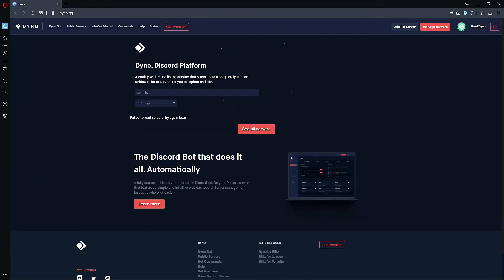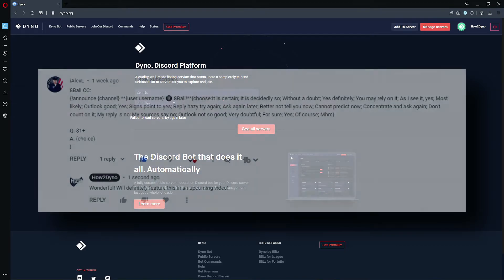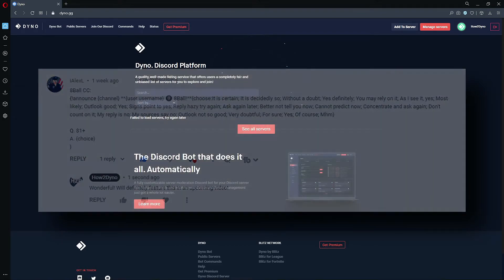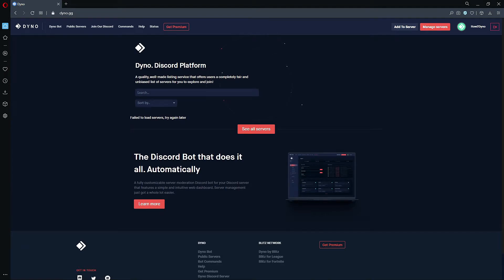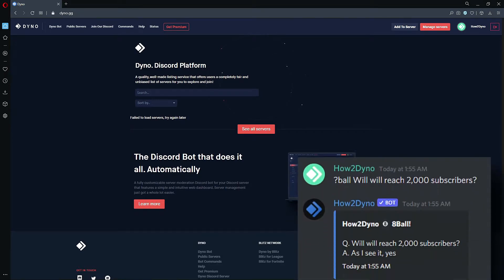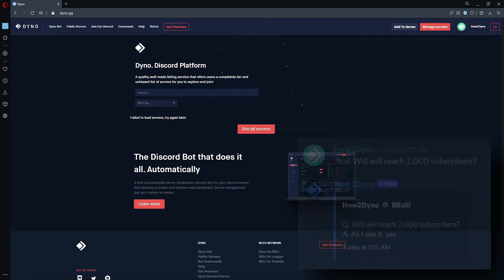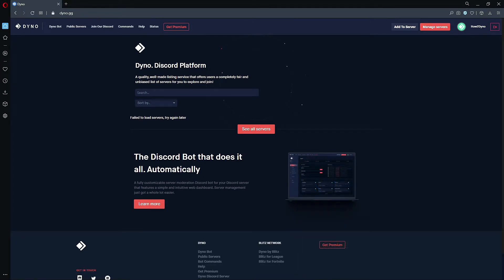Welcome to How to Dyno. In this video we have a custom command submission by iAlexL — he has submitted an eight ball command. This is similar to how the default command works, only this command displays within an embed, which is pretty cool. Let's get into the video.